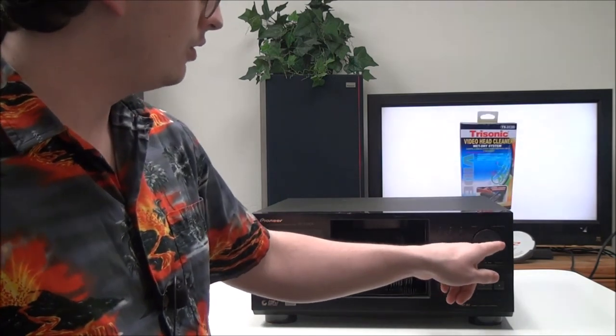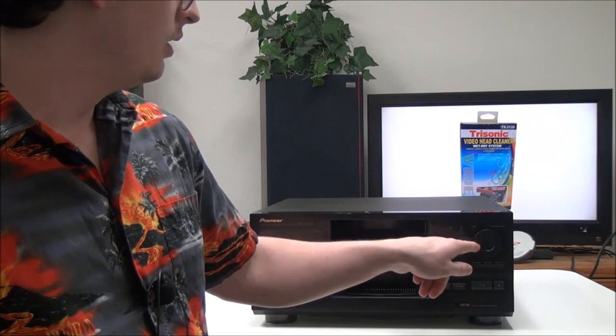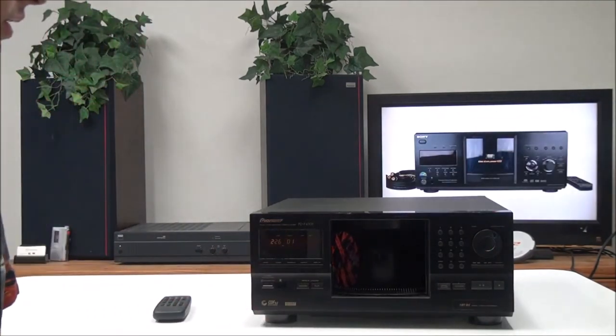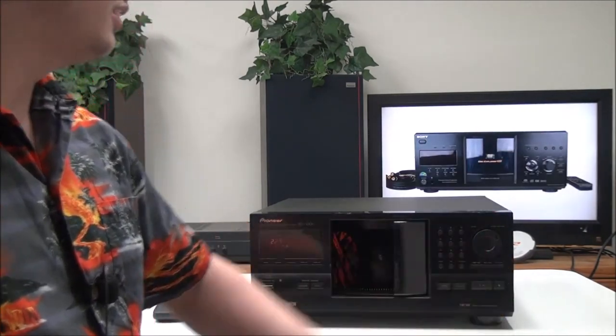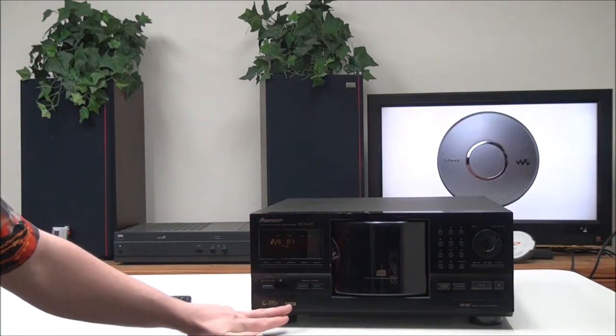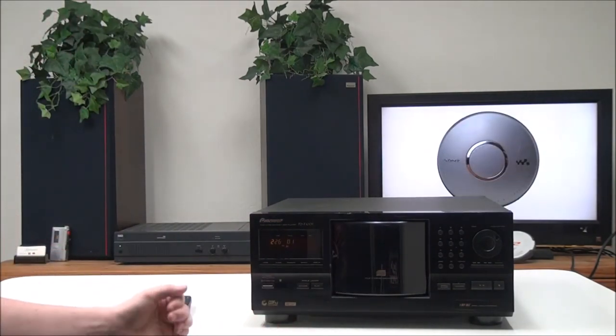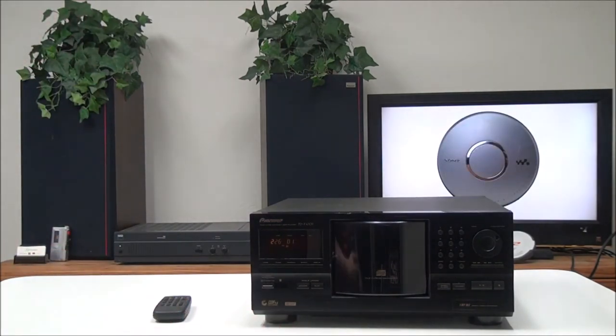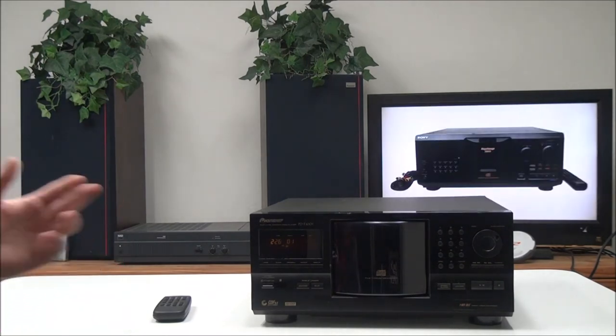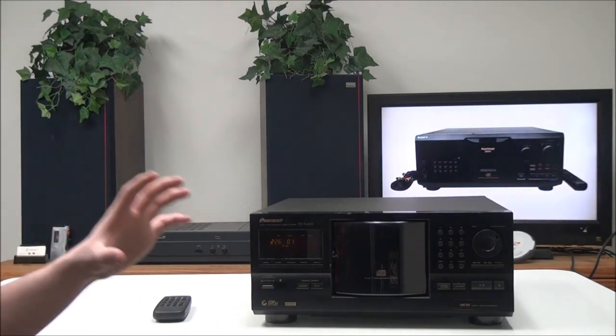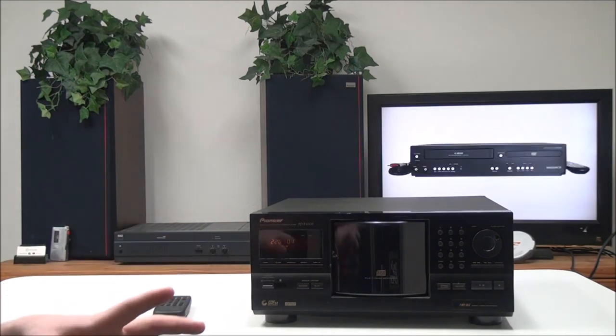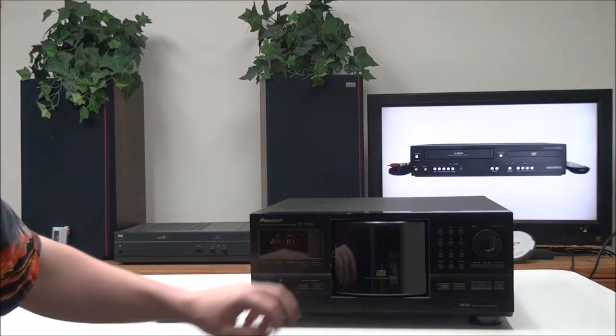And then right here you have your jog dial - you can quickly go through the discs with that - and the Enter button is right there. It's also got a CD text feature. You can use that if your disc has the name of the tracks or disc saved onto it, it will display it right here.